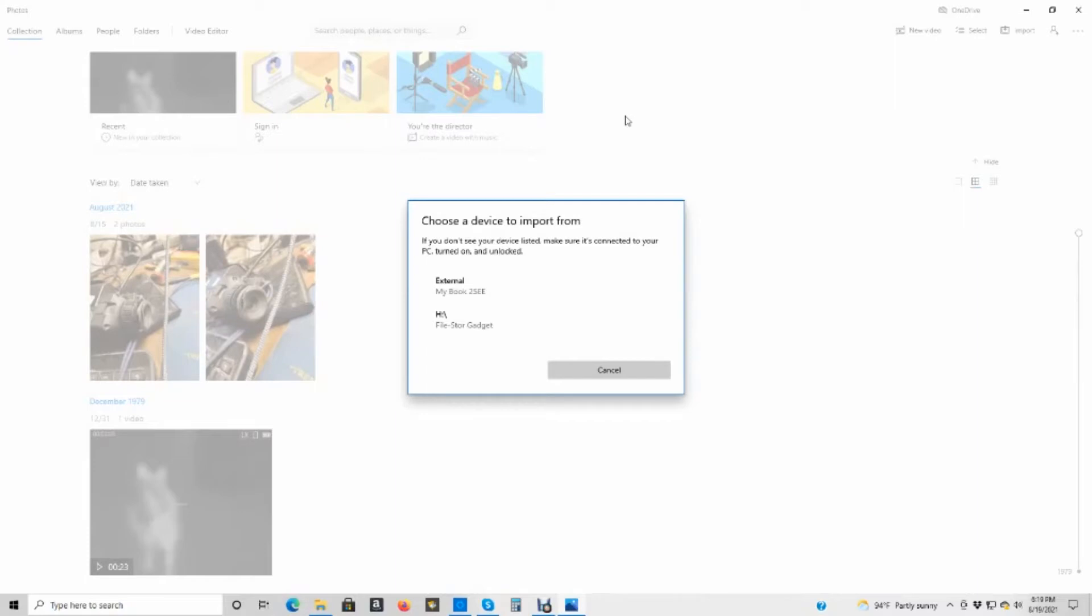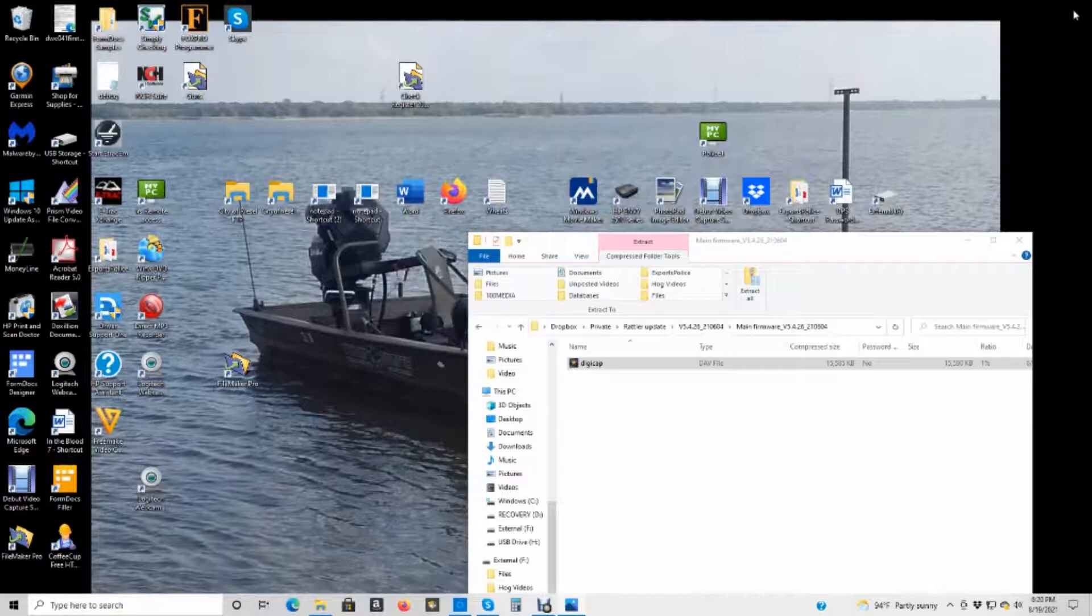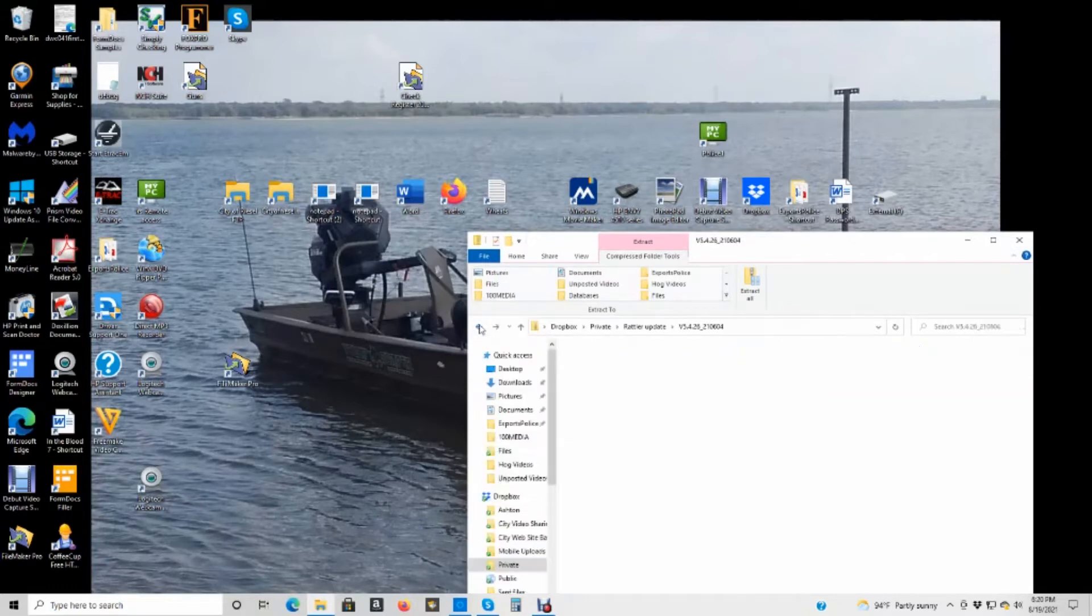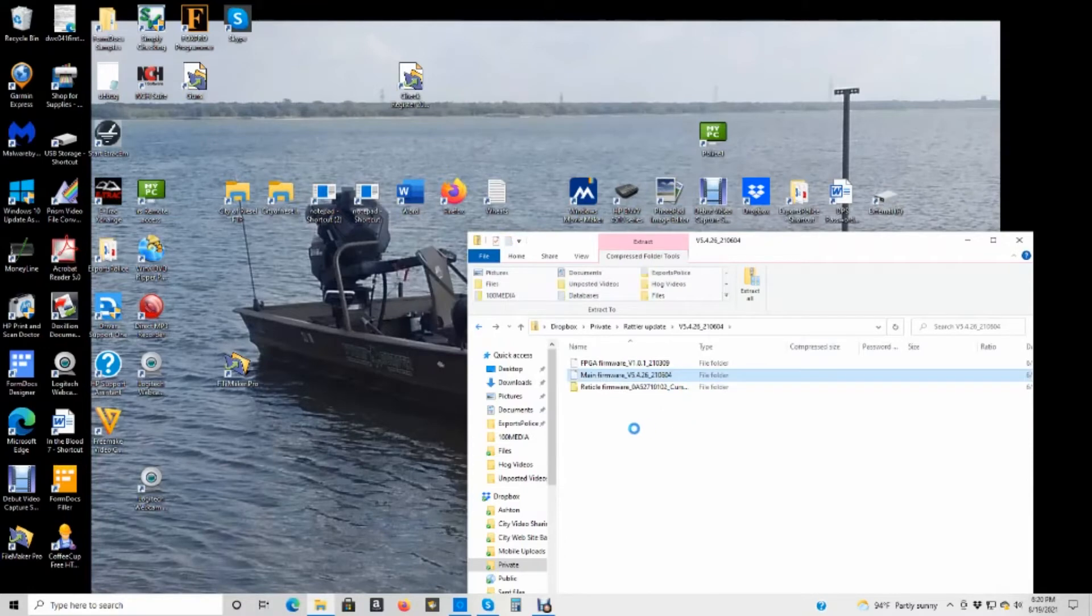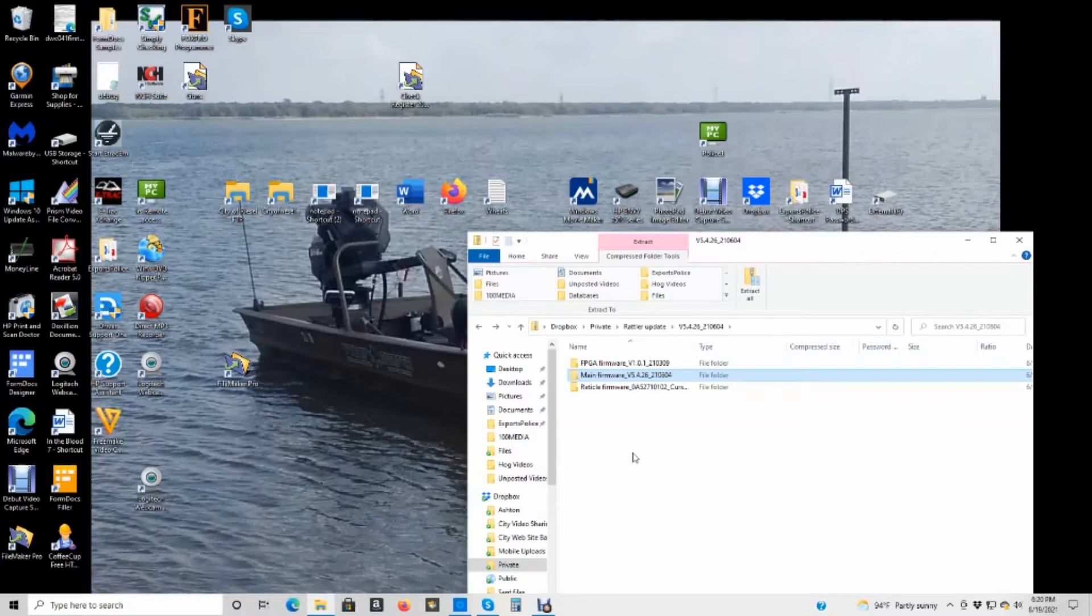It is upgrading. This one should go pretty fast. If you see this screen right here, choose a device to import from, I wouldn't use that. To me that's junk. Too hard to use. It goes better from File Explorer. And you notice I've got that DigiCap thing there. When I go back, now I'm on the second one. I have to do it one more time for the third one. And once I do that, the scope is upgraded.